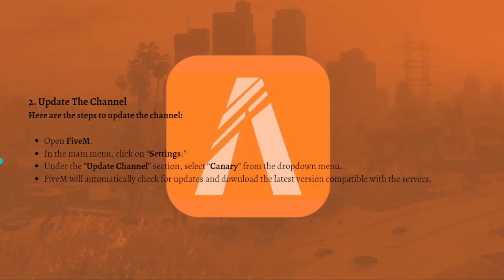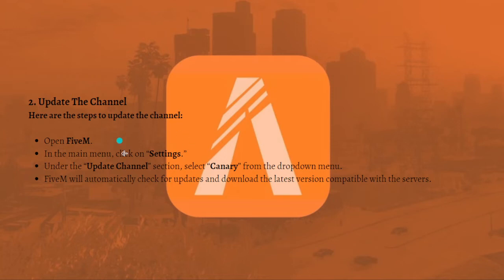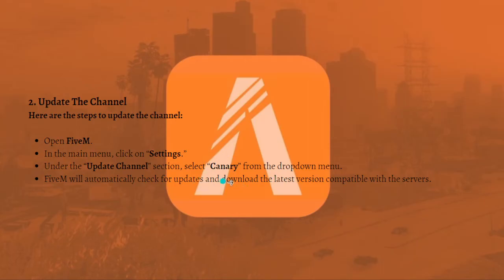The next fix is to update the channel. Check your update channel settings for an effective solution to the invalid FiveM client version error. Some users may have inadvertently selected a channel other than Canary, resulting in a version mismatch. Open FiveM, go to the main menu, click Settings, and under the Update Channel section select Canary from the drop-down menu. FiveM will automatically check for updates and download the latest version compatible with the servers.